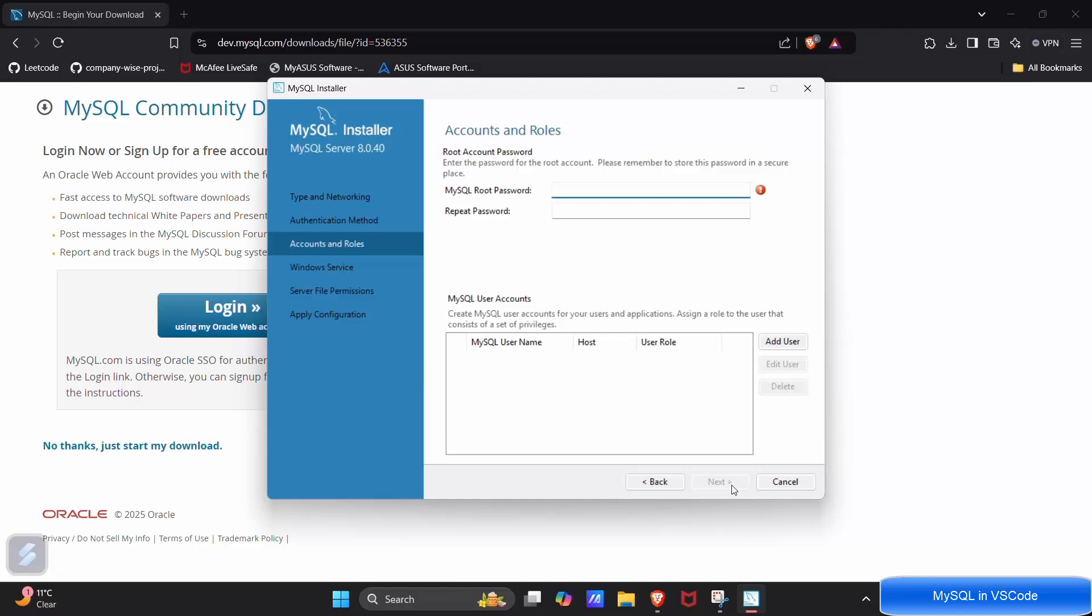Next, next. Here you have to create a password for your root user. Your root user will be the main user for your database, you can see. So I will be going with 0101, again 0101.